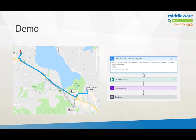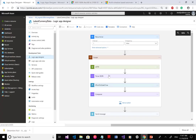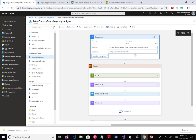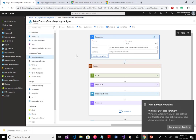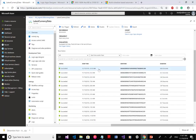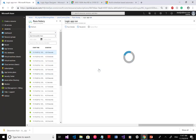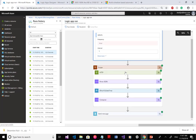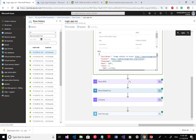Here you can see the first scenario — ingesting exchange rates. There's a recurrence trigger where you can set the time zone, start time, and a frequency of one hour. If I go to the runs, you can see this trigger schedules a run every hour. Going into the details: it will every hour call an endpoint, get the latest exchange rate, parse it, and call a function to convert the datetime. Then it sends that message. Pretty straightforward.